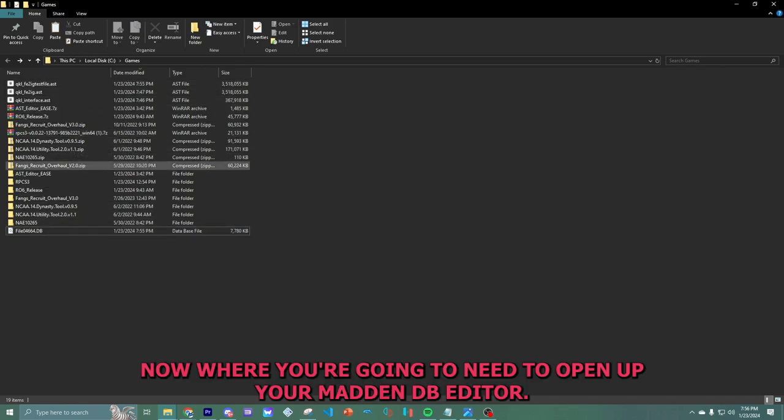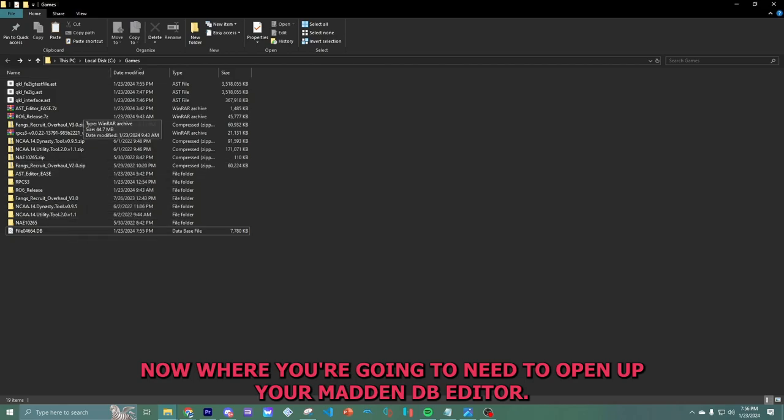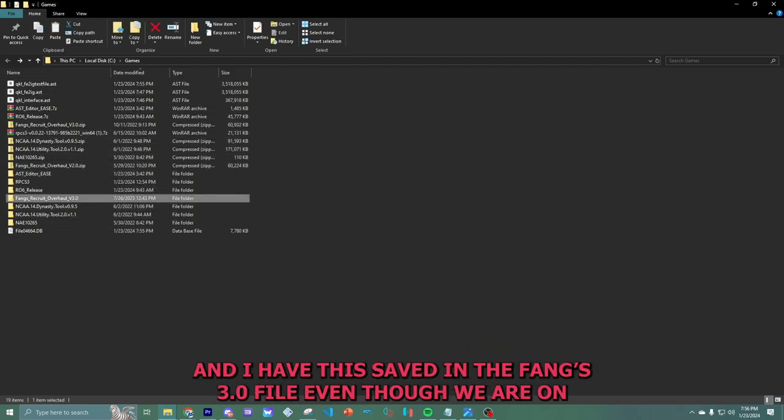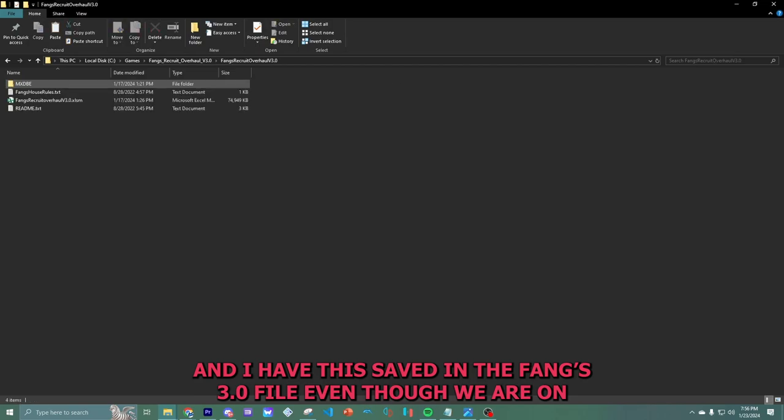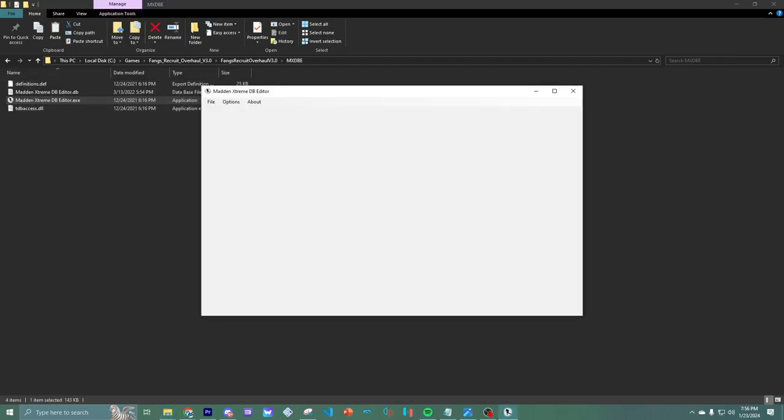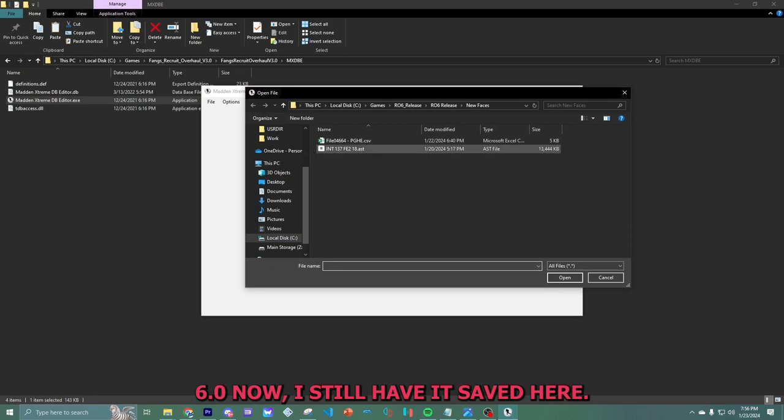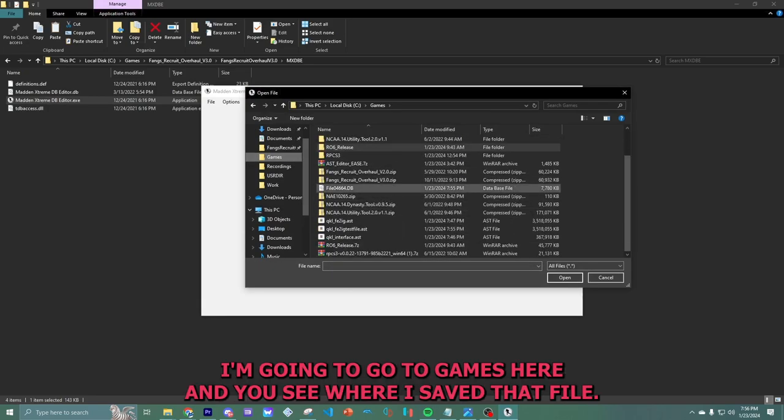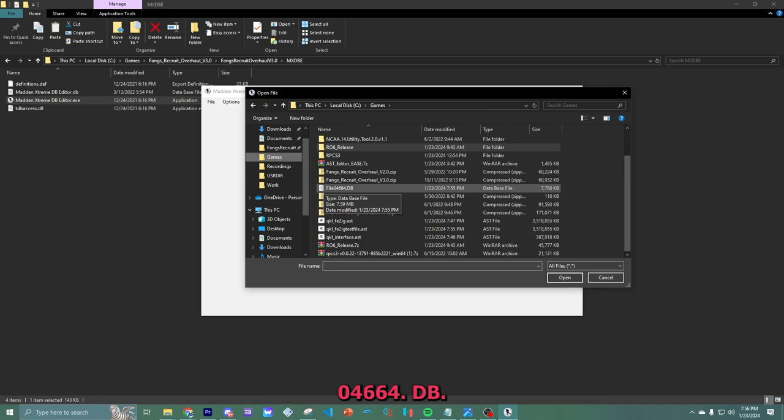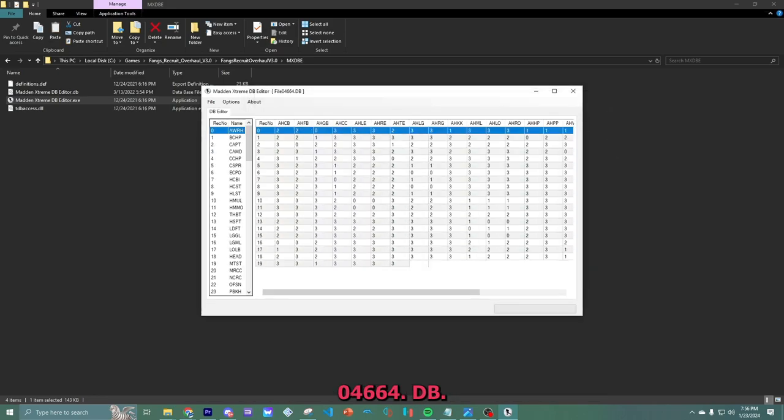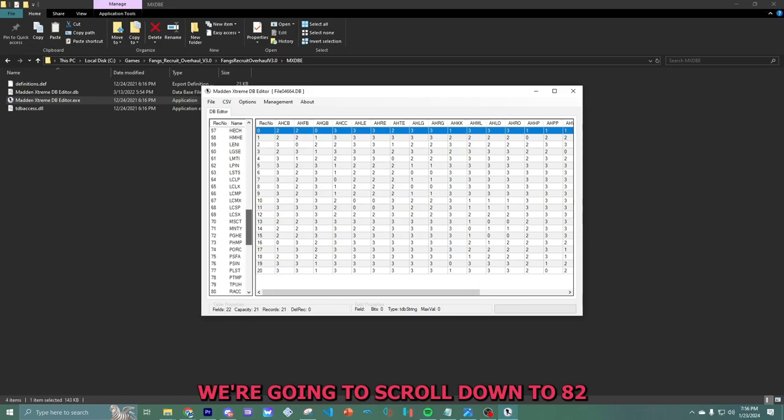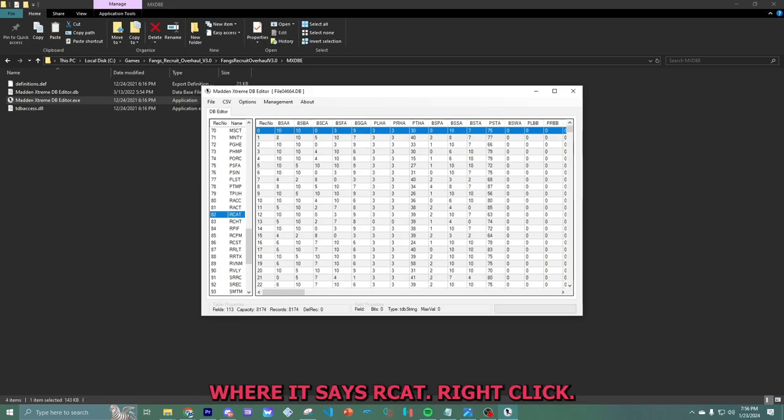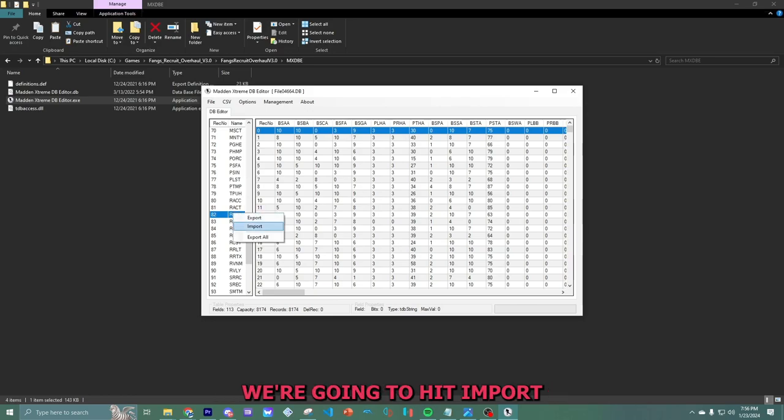Now you're going to need to open up your Madden DB editor. And I have this saved in the FANGS 3.0 file, even though we are on 6.0 now. I still have it saved here. I'm going to go to games here. And you see where I saved that file 04664.db. We're going to scroll down to 82. Where it says R-C-A-T, RCAT. Right click.